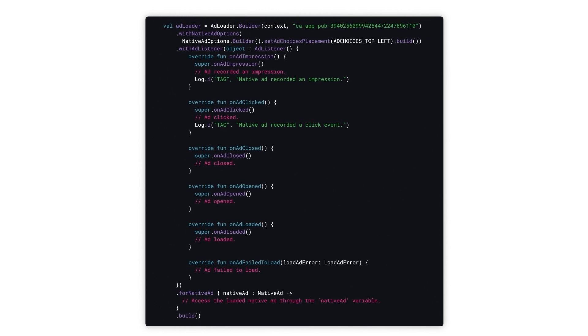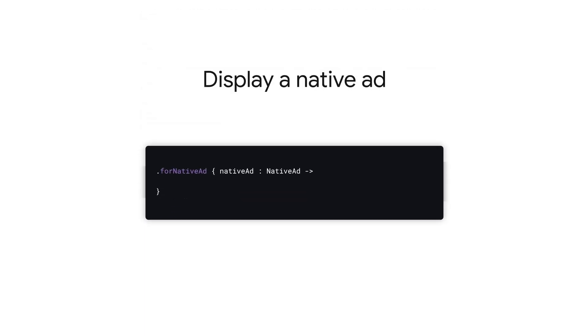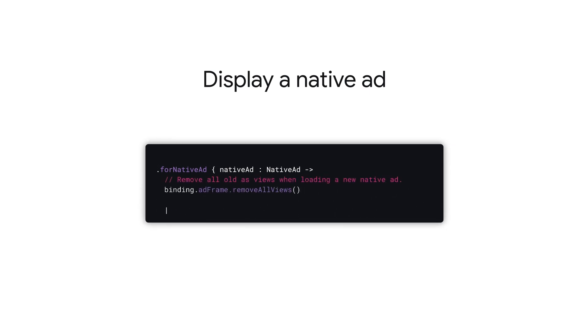With the listener now set up, we're ready to display our native ad. After receiving the native ad instance, implement a way to display its assets on screen. First, remove all old views from your native views parent to ensure a clean layout.